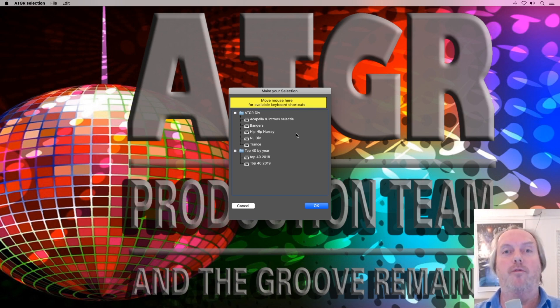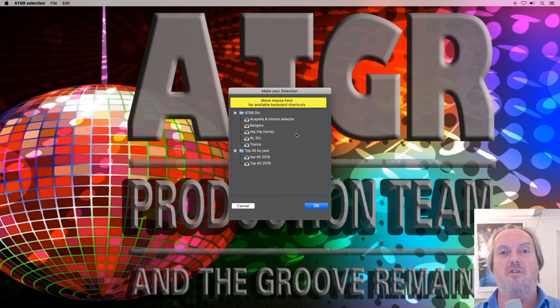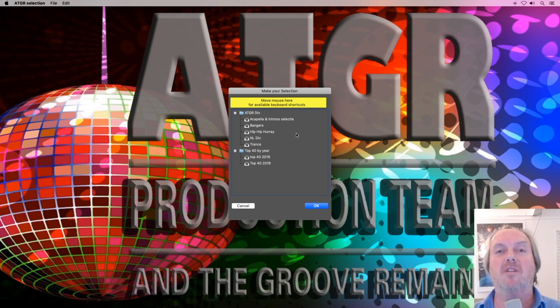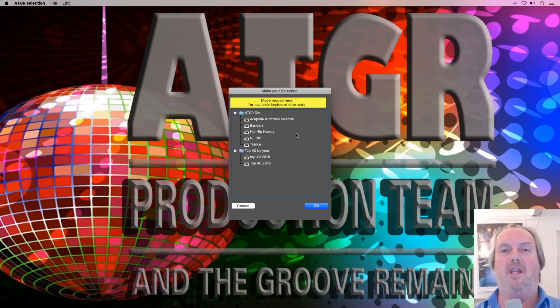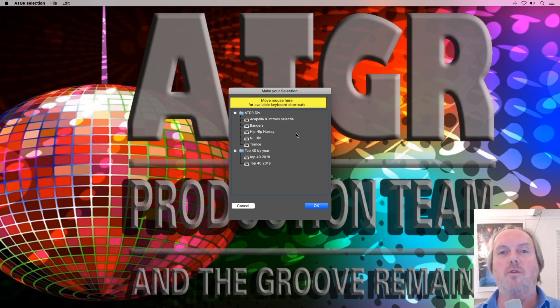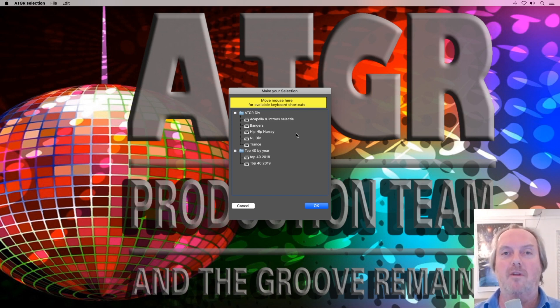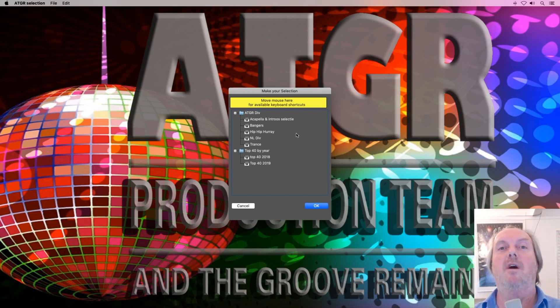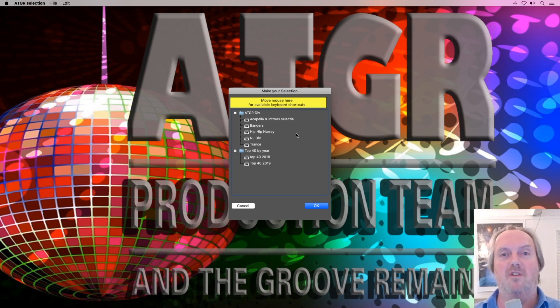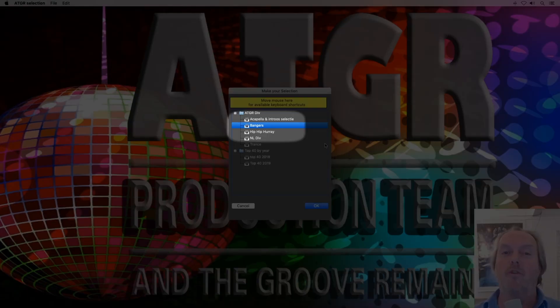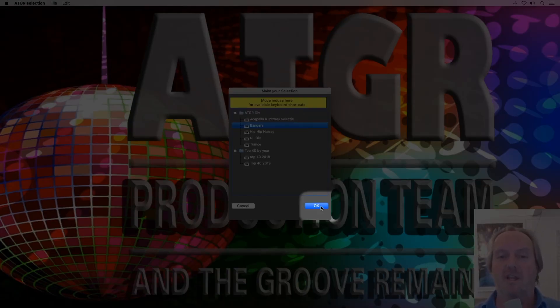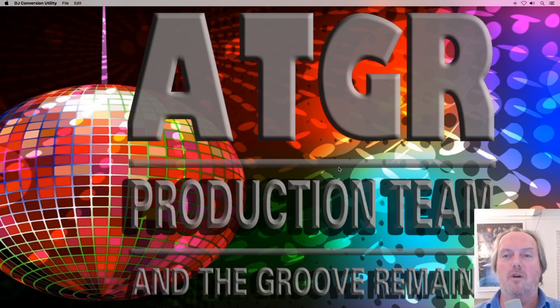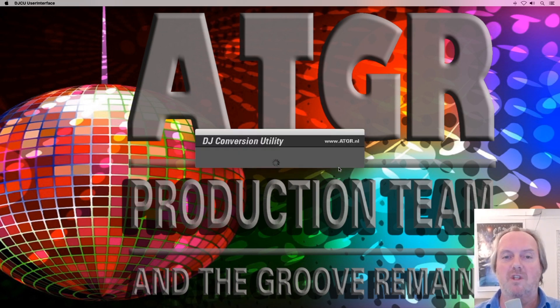I recommend if this is the first time you use the DJ Conversion Utility to just select one single playlist and convert that single playlist to get the hang of how things work and maybe tweak the settings a little bit so you get the expected results. There is no need to convert an entire collection all at once. All it will do is make a very big Rekordbox XML which Rekordbox has a hard time to import. Just do it incrementally, which will be much more time efficient. In case you make a wrong setting, it's easier to fix and quicker to fix. I go for the Bangers playlist right here. I select it and I press OK so the DJ Conversion Utility can do its work.